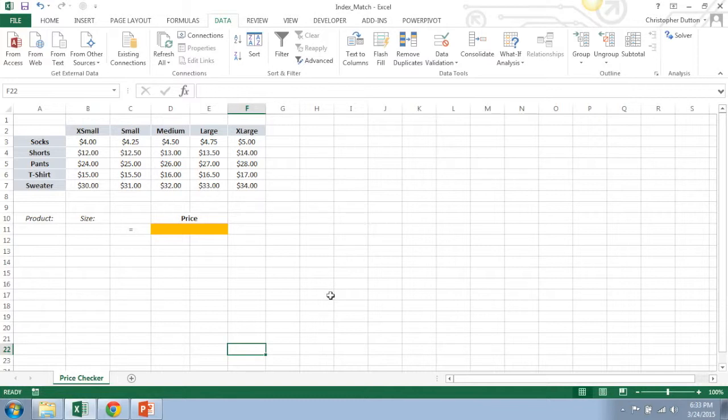Today we're going to talk about how to combine index and match functions to behave almost like a lookup, but without some of the restraints that you typically see with VLOOKUP and HLOOKUP functions.